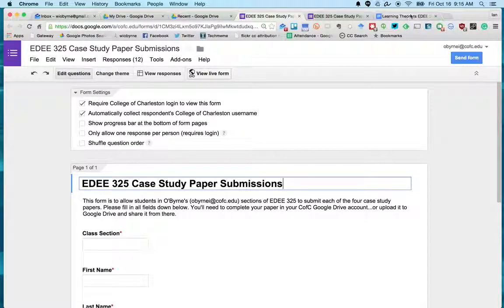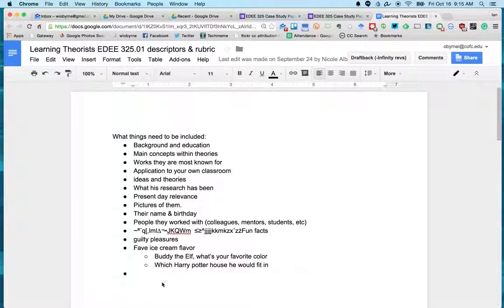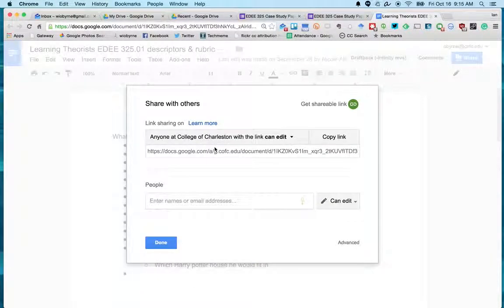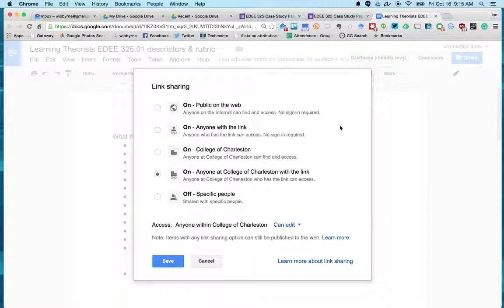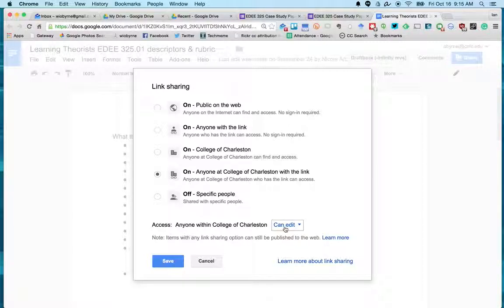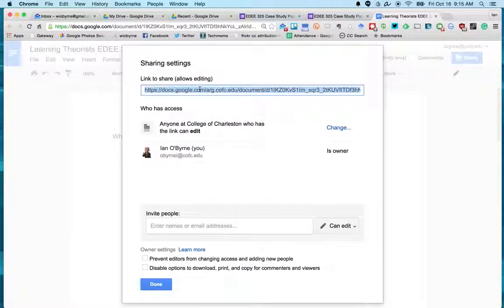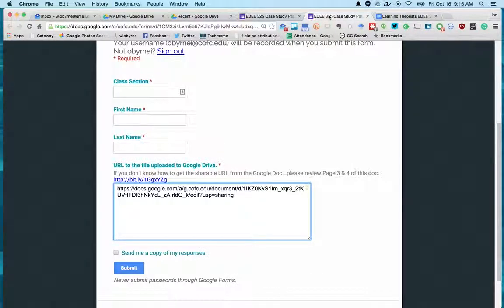So that's pretty much how you copy it. You're going to go up here to Share, I go to Advanced, I go to Change, I usually do 'Anyone with the link,' set how you want people to do it, Save it, copy it there, and then paste it wherever you need to paste it. That's how I do it.